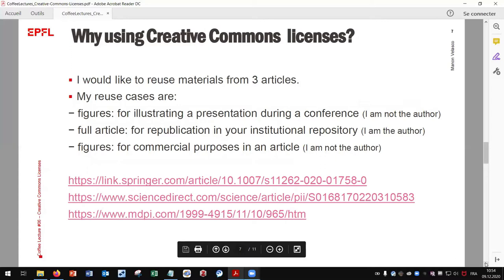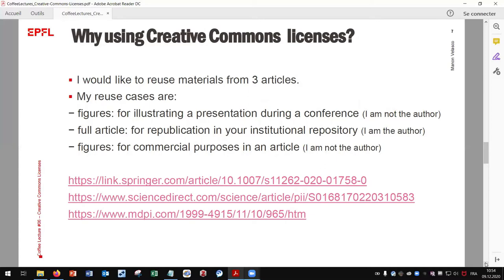Now I will try to illustrate with concrete examples how a CC license can change things for users. I have three reuse cases. The first one: I want to reuse figures for illustrating a presentation during a conference, and I am not the author of the figures. The second reuse case: I am the author of an article and I want to deposit it in my institutional repository. The third reuse case: I am not the author of the figures, but I want to reuse them in an article — for commercial purposes.